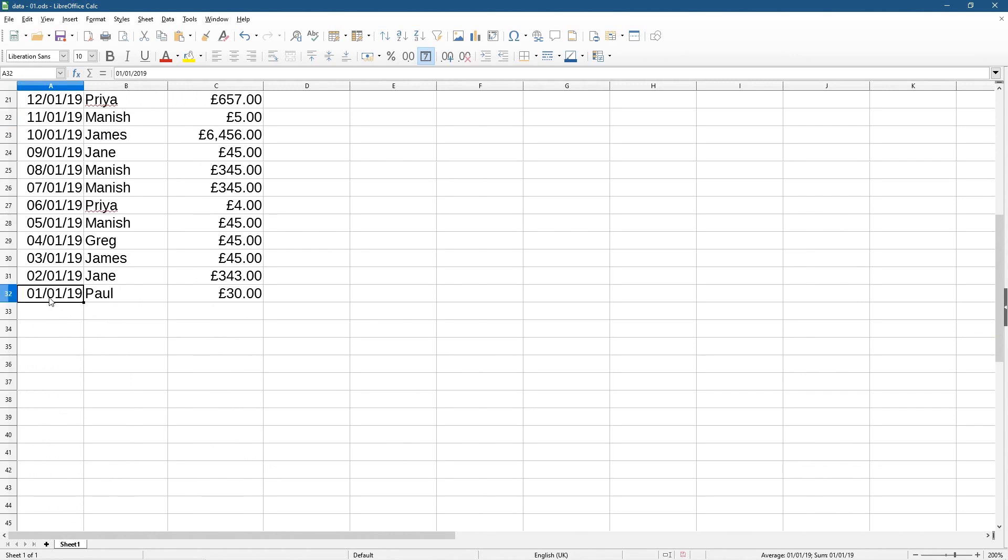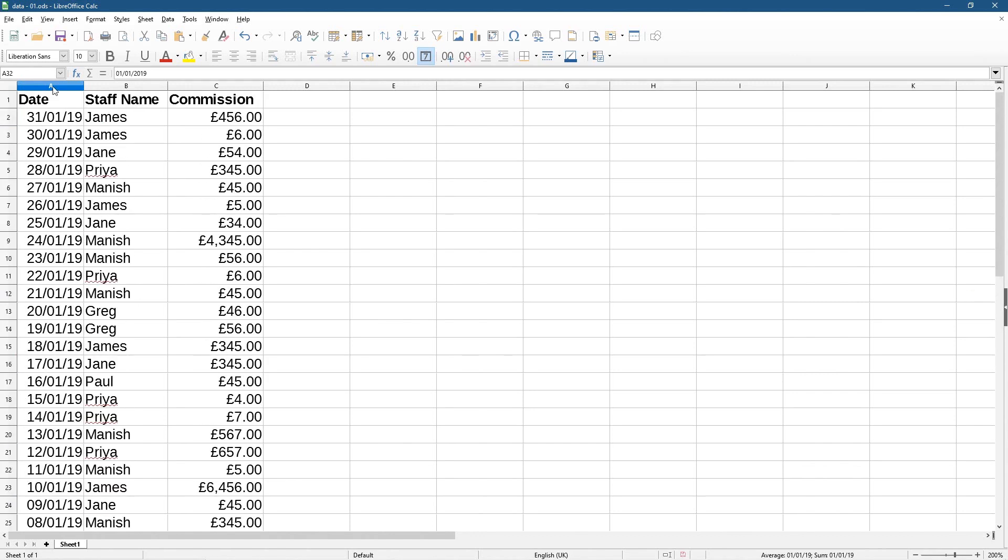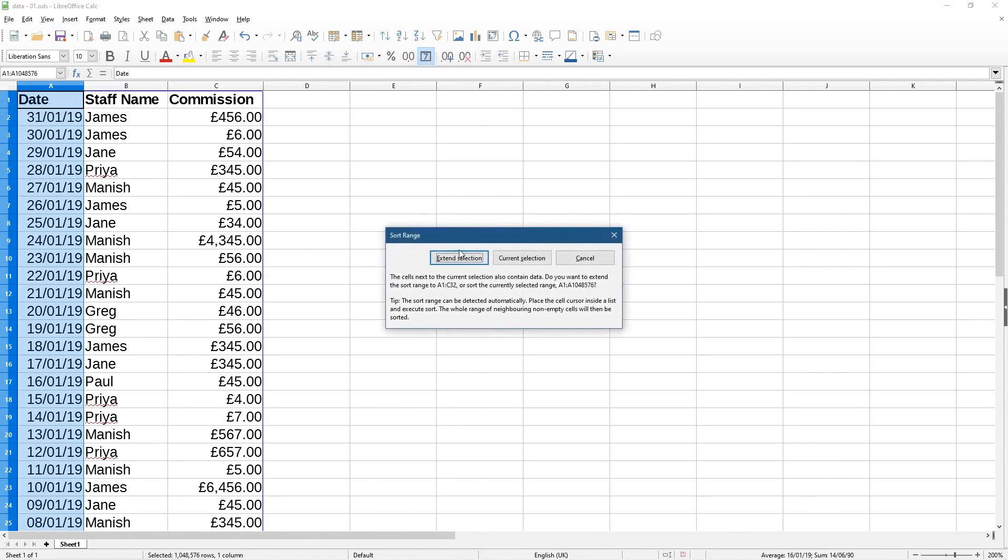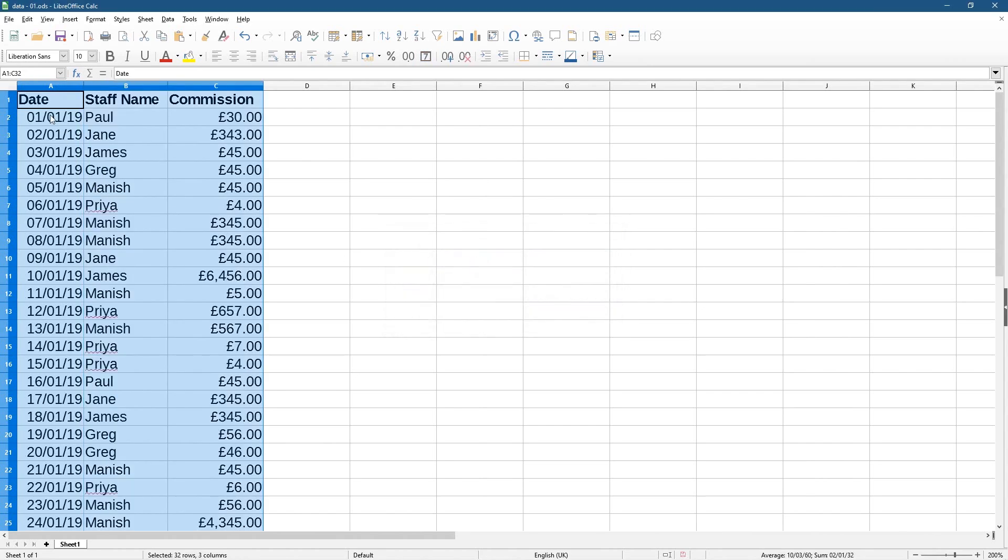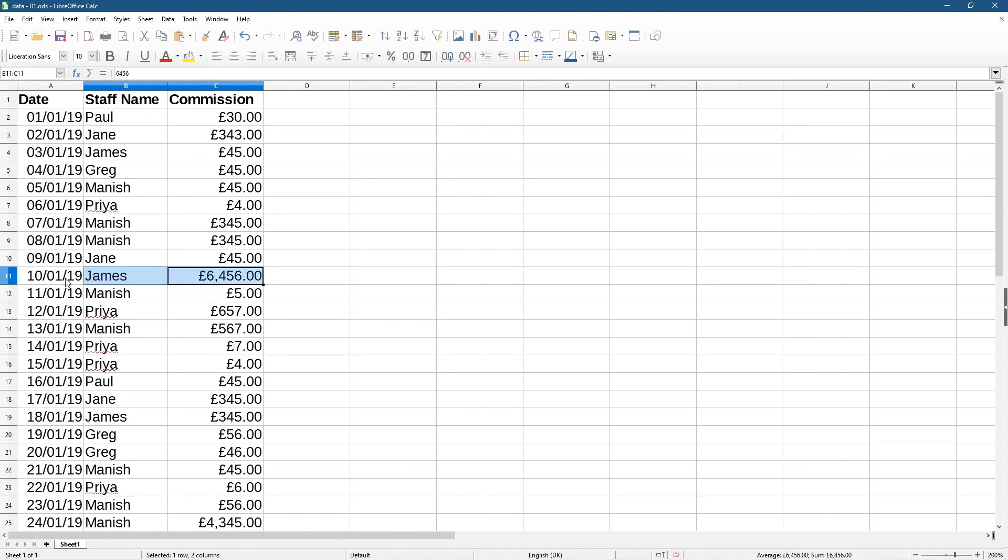So if I click up on this letter A again and click sort ascending, it's going to put the most recent at the top. So I'll click extend selection here, and now it's back to its original format, right? The first of the first, and it's got the 30 pound here, and here's that one with a large amount here.